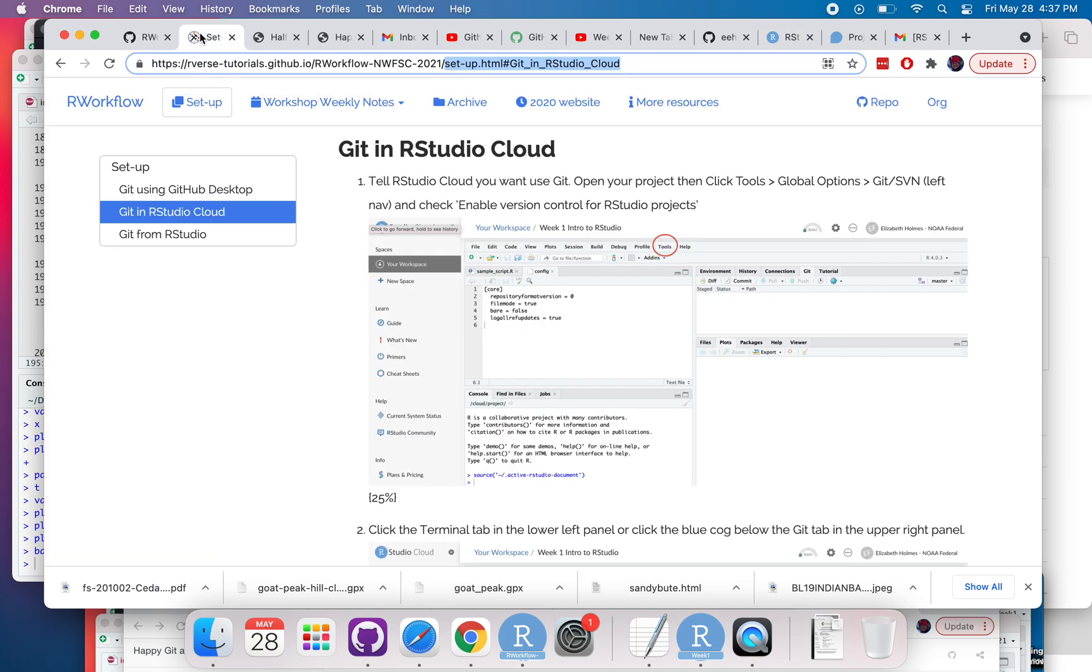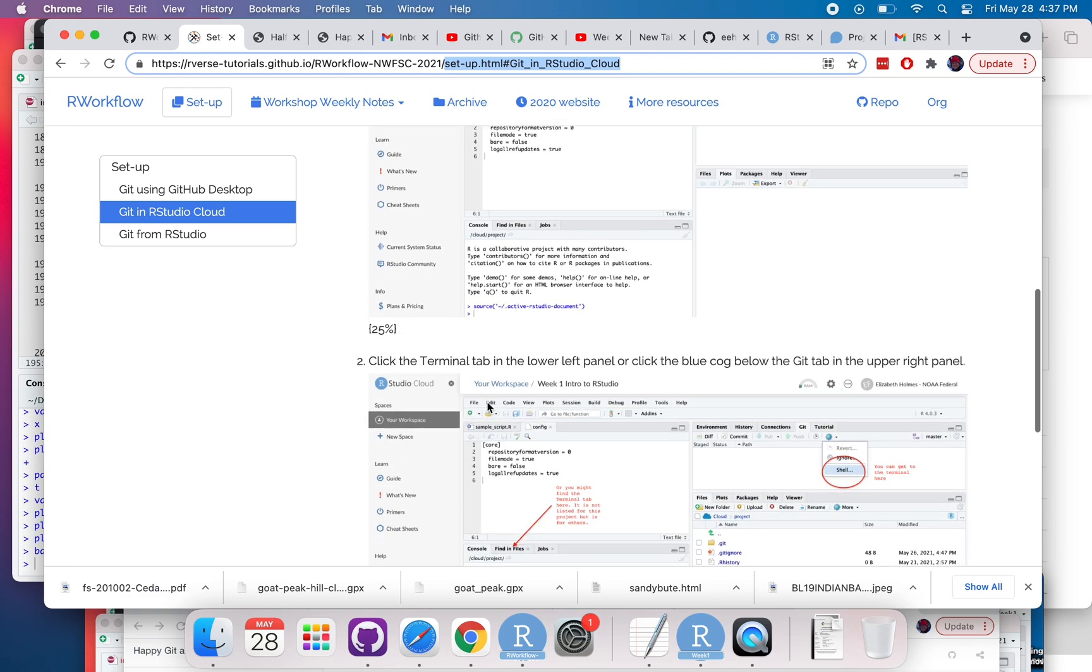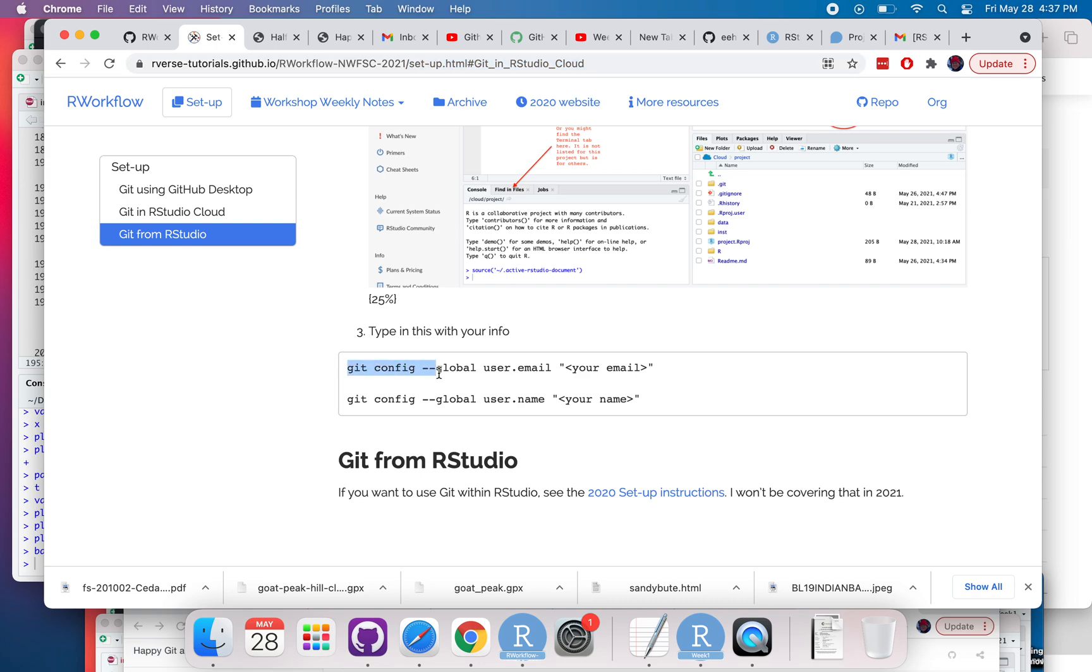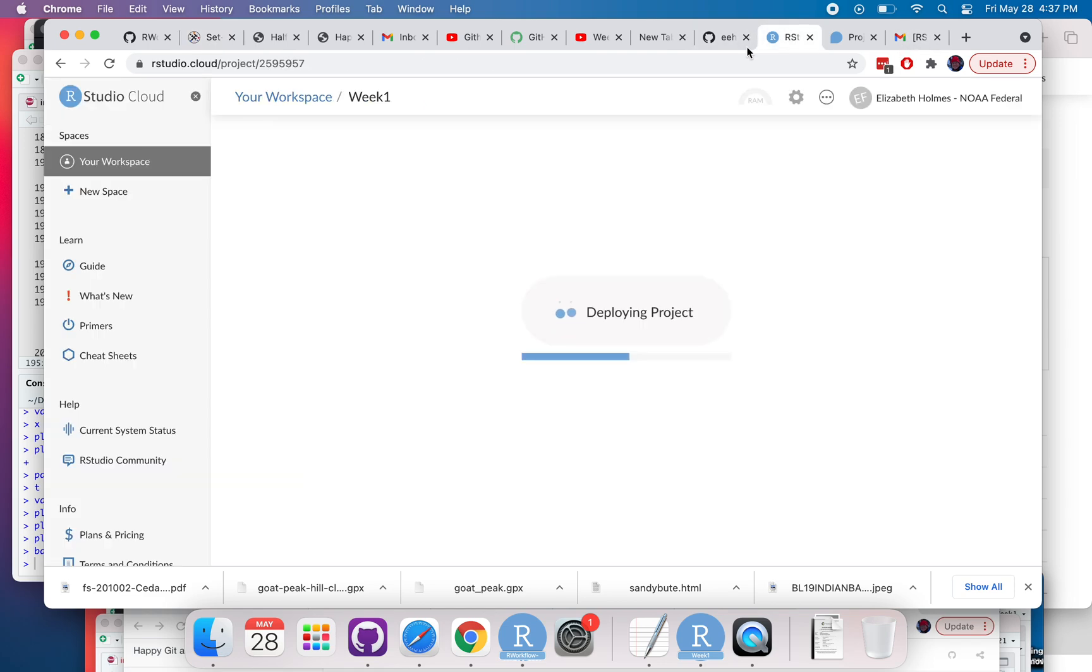While it's doing that, I'm going to copy this information right here that I'm going to need.